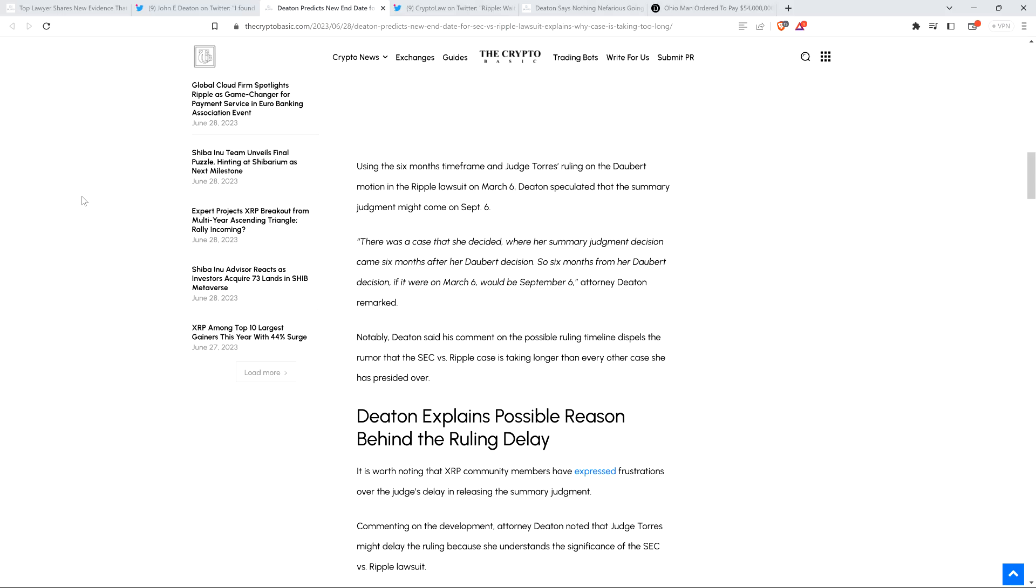This is, if not the most, then one of the most controversial cases, highly consequential cases that she ever has or ever will rule on. It's unquestionably, I mean, in terms of the biggest suit that the SEC has brought that's a non-fraud case, it's the biggest in decades. I think it would be pretty hard to dispute that at this point. So if it does go longer, and just given the number of documents and so forth, yeah, I get it. There's a lot to go through. But there's another reason.